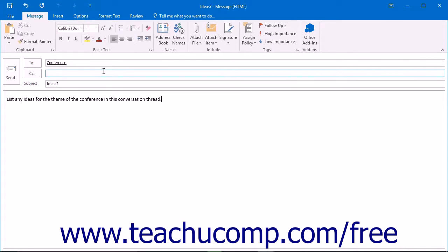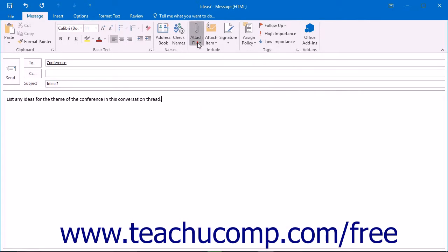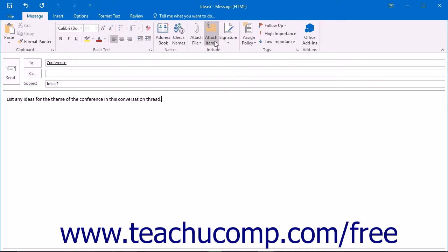Note that you can insert attachments or Outlook items by clicking either the attach file or the attach item button shown in the include button group of the home tab of the ribbon within the message.